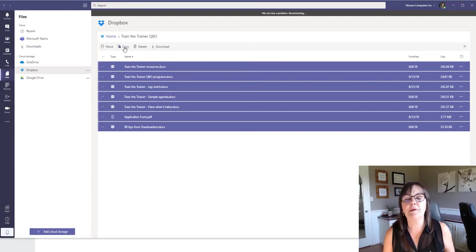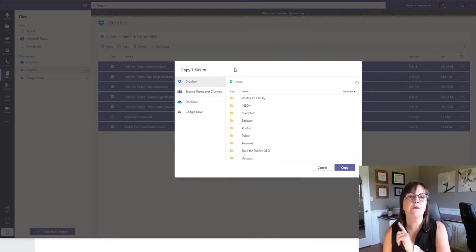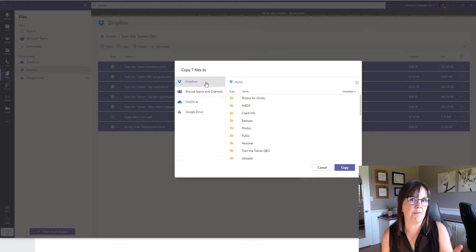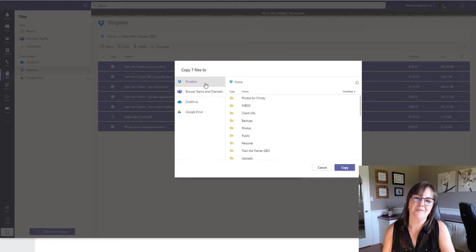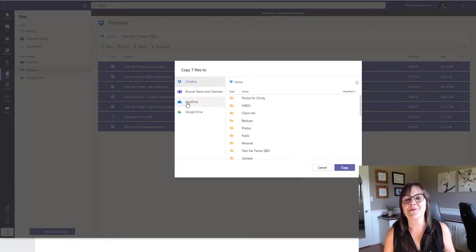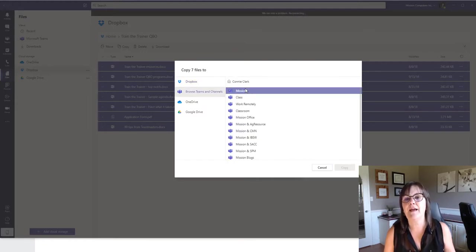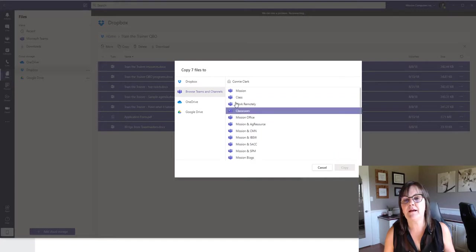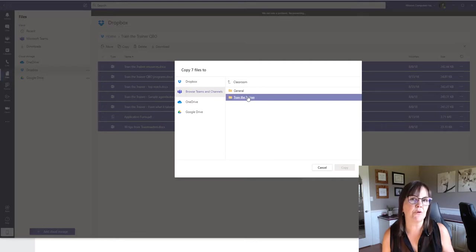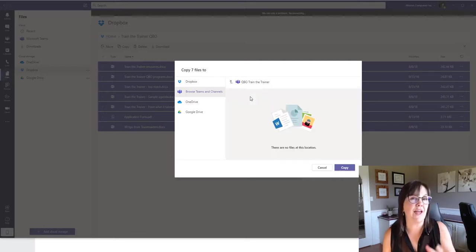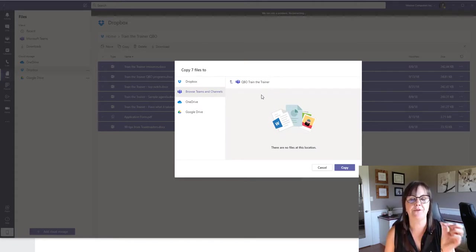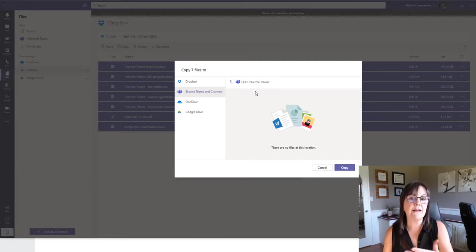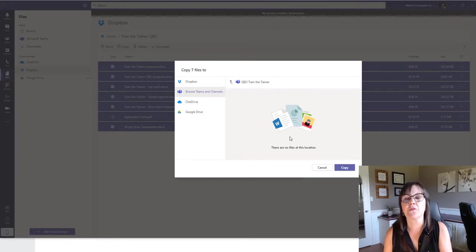So let's just choose copy. Copy is going to let me then choose where does it go to. So see how it gives me places to go to, so it's still saying within Dropbox. But I don't want to do that, I'm in Teams now, I don't want to use Dropbox. So let's go to browse teams and channels. If I click on that, then that gives me all the teams that I have, and I'm going to choose classroom. And then there's my folder that I showed you that's empty, so I'm going to click on Train the Trainer, which is really just the channel name. I clicked on that. If you did have a folder it would show you folders in here. So I'm going to choose copy.